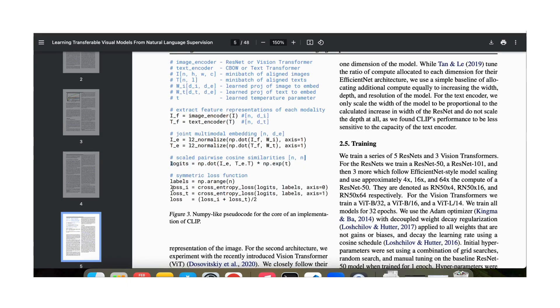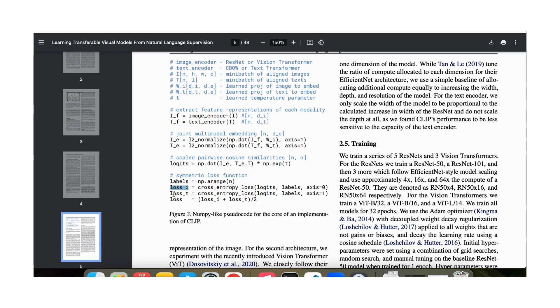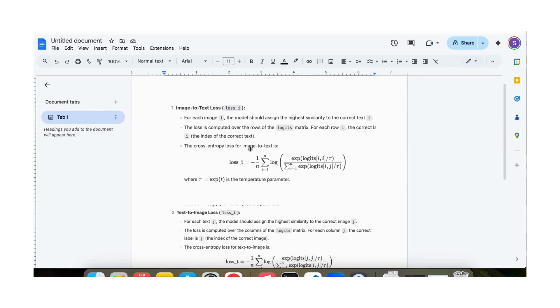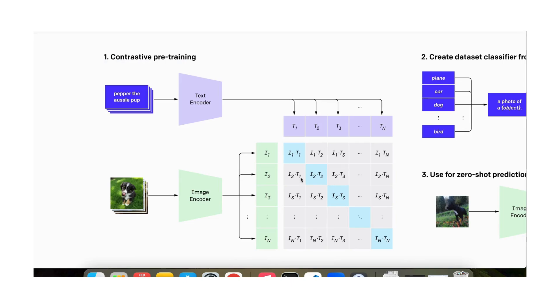And then we define two losses and this is something to understand. We have an image based loss and a text based loss. What are these losses? Let's write down the losses more explicitly. Remember we have this n by n matrix. n square values we want n values to be large and we want the other n square minus n values to be small. For each row we want the diagonal value to be large and for each column we want the diagonal value to be large.